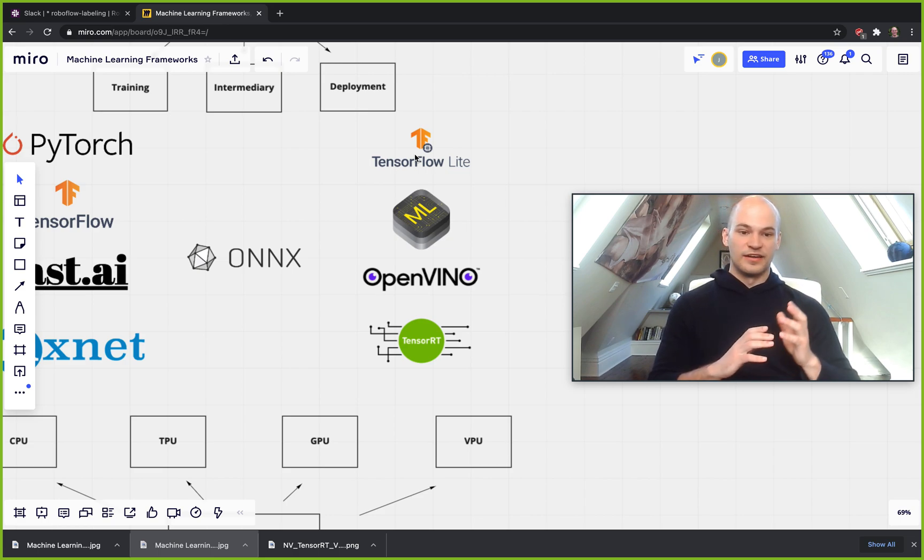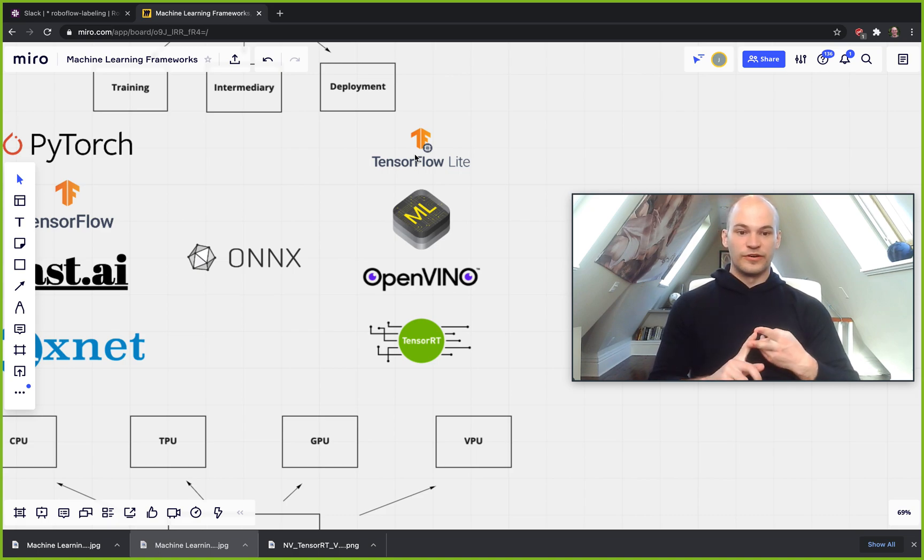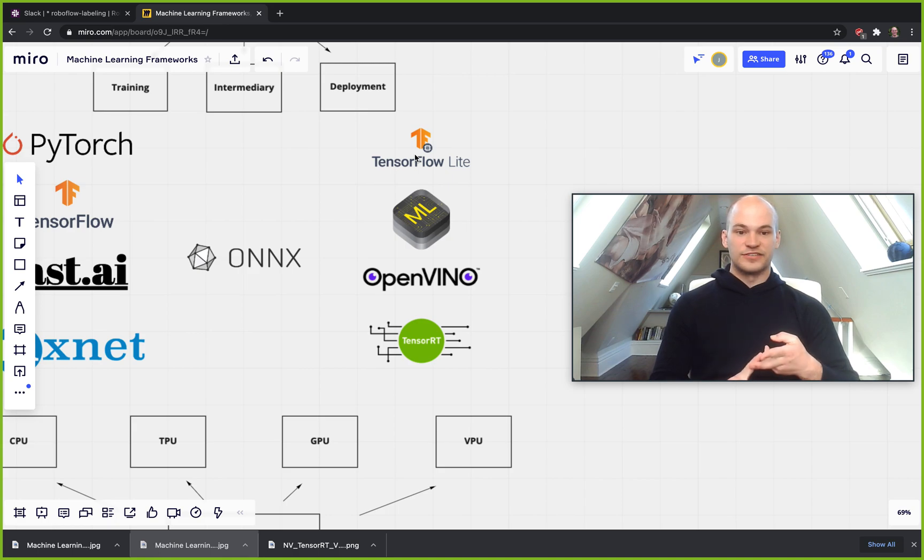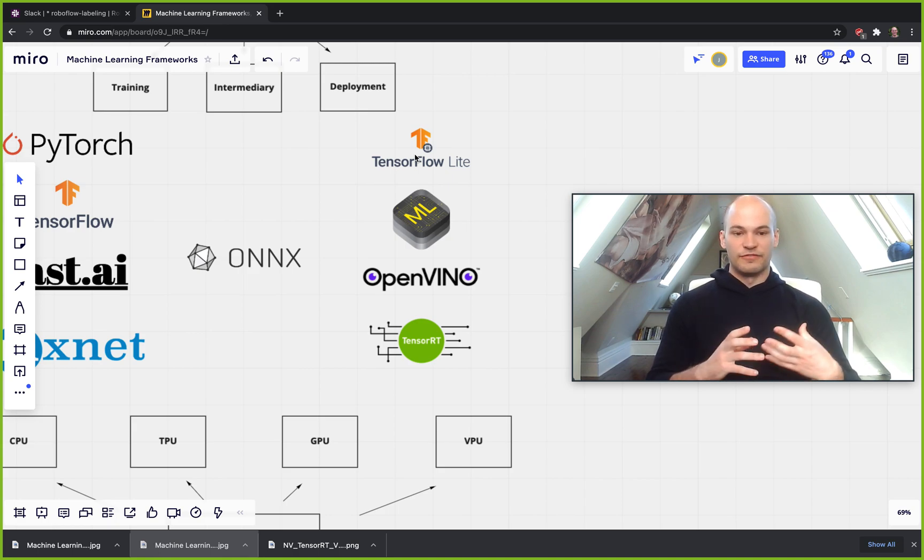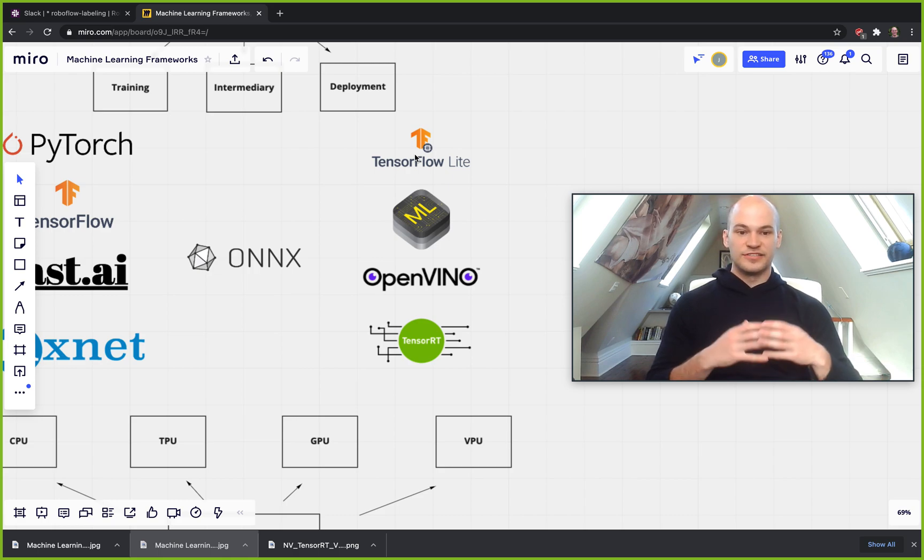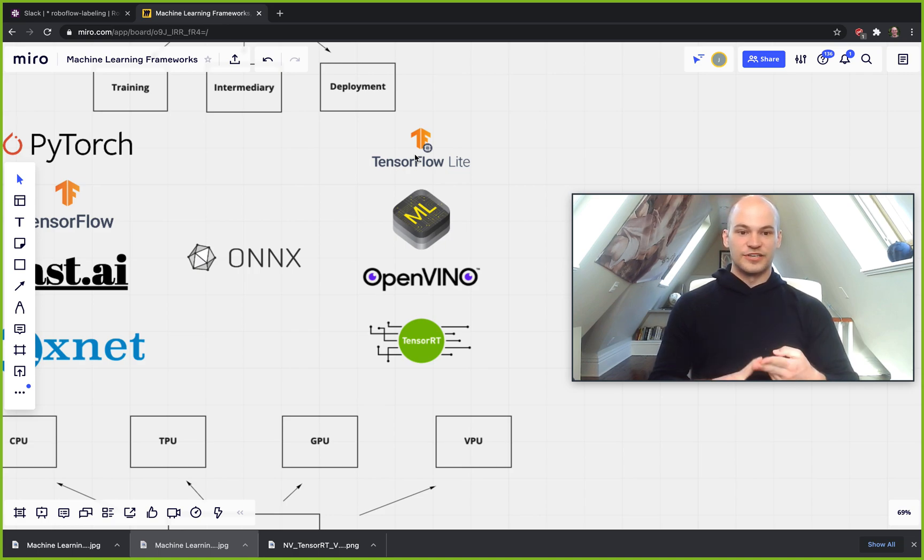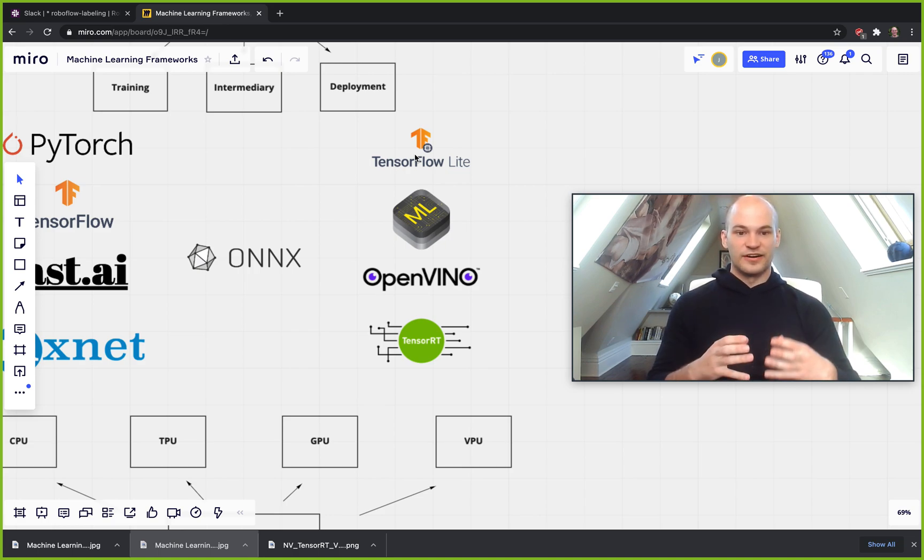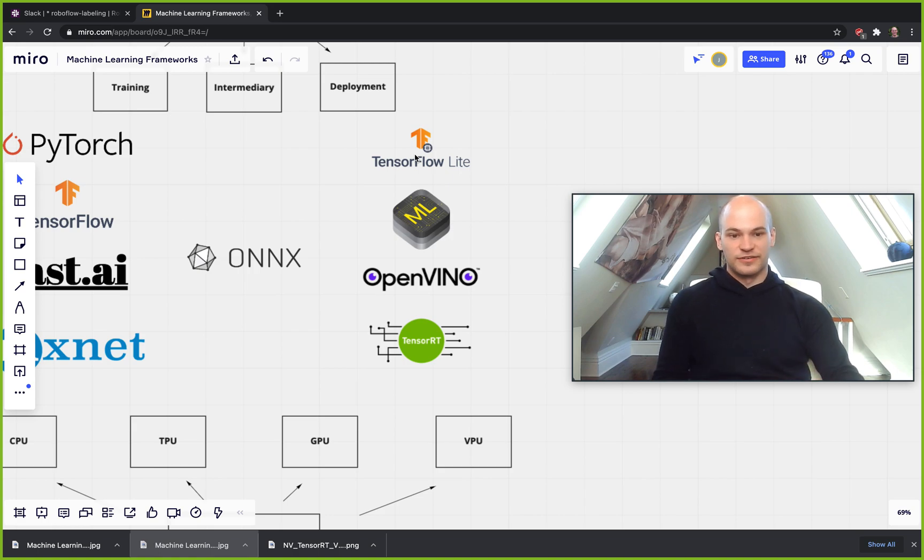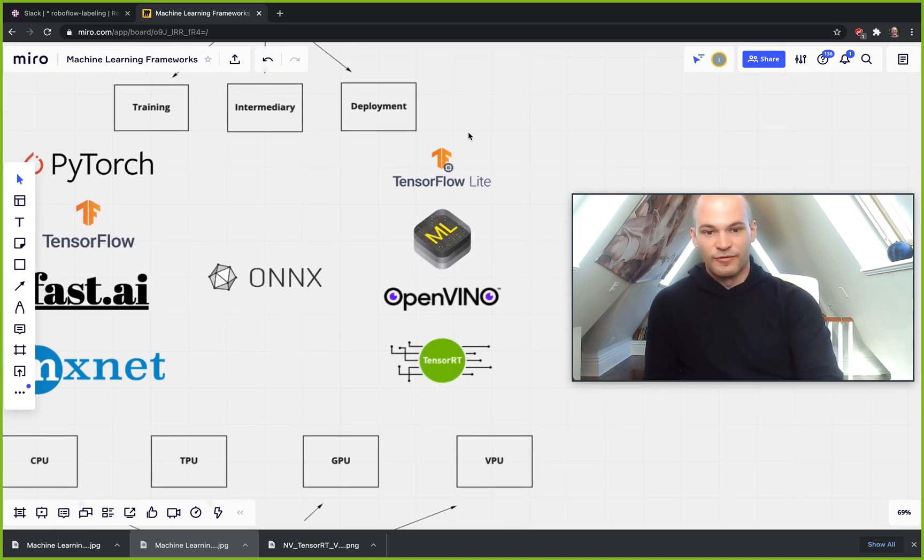This means that it can run at a higher frames per second if you're working in computer vision, or you can just have a faster inference time if you're working on the NLP side of things. And this is very important because it utilizes your hardware resources more efficiently. And you know, also it just feels cleaner and makes your application run a little bit faster.